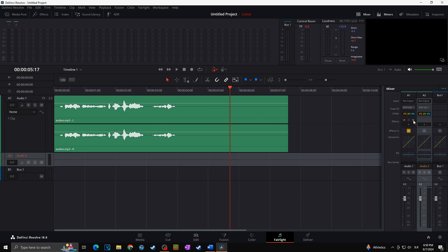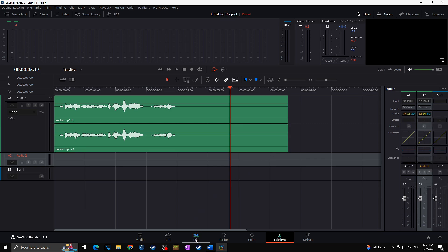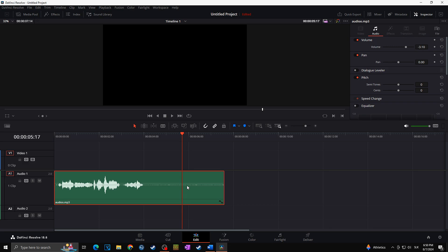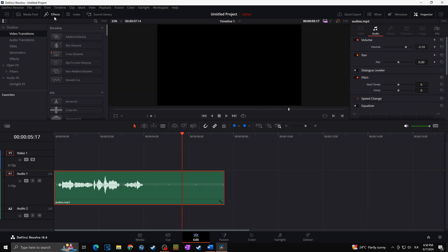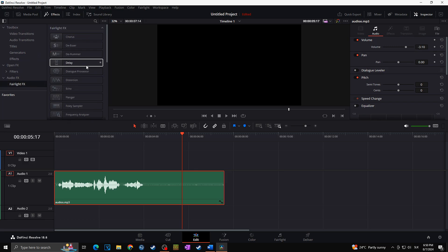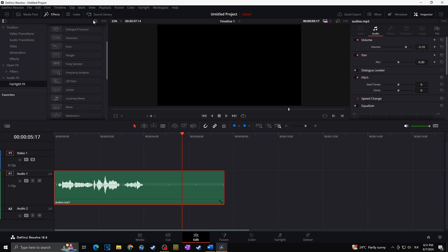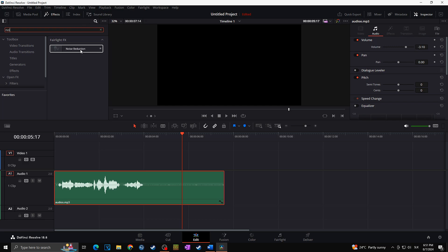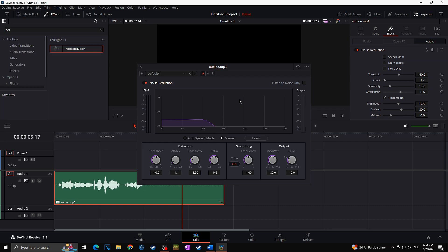I'm going to delete this effect — I'll click the arrow and delete the plugin — and then go back to Edit. To apply this audio effect on a specific clip, I'll go to Effects at the top left, then Audio > Fairlight, and find Noise Reduction. I'll simply drag this onto my audio clip. Once again, the same window pops up. So whether you want to affect the full audio track or only one clip, you can decide which of these two ways to use.